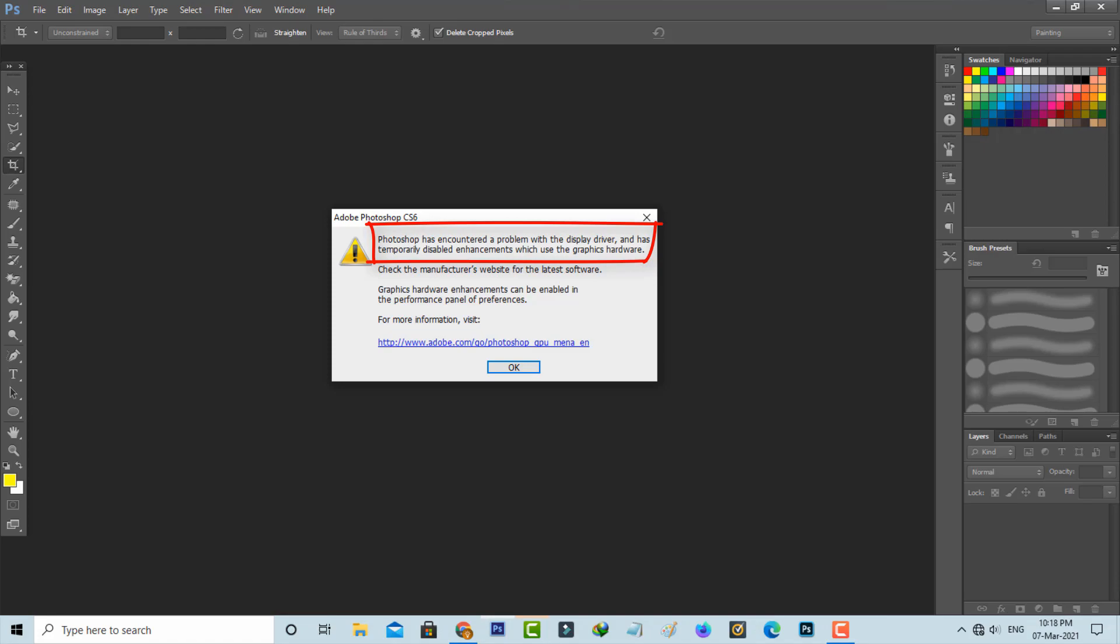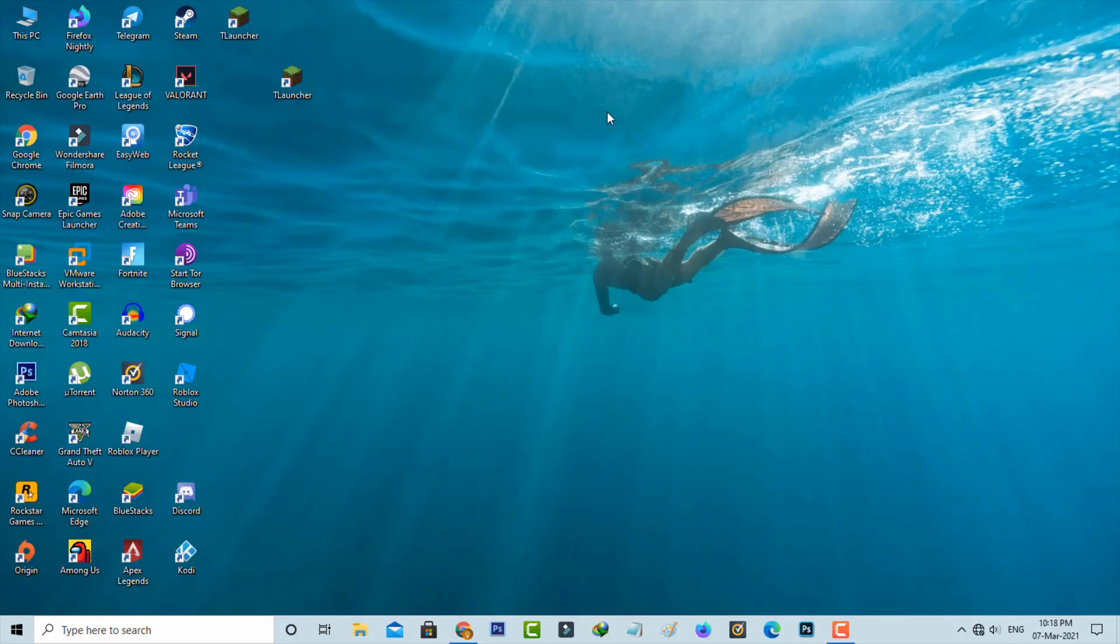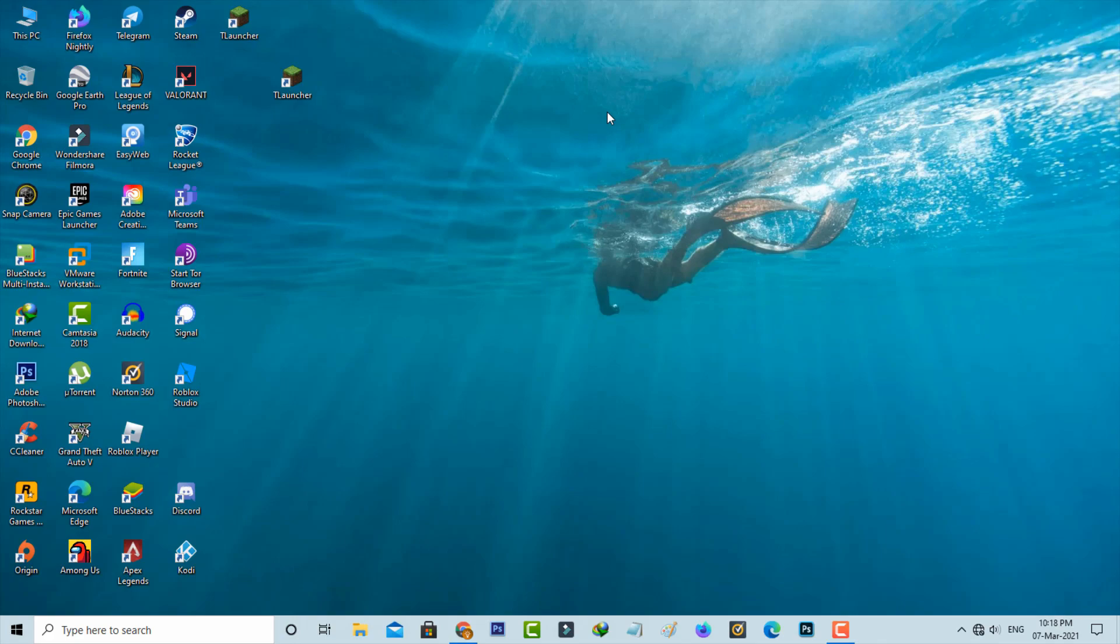enhancements which use the graphics hardware. So how to fix this issue? This type of error mainly occurs due to your Windows PC graphics driver being disabled or not working properly. If you want to fix it, just follow my steps. Let's go to our tutorial. First of all, open your Device Manager